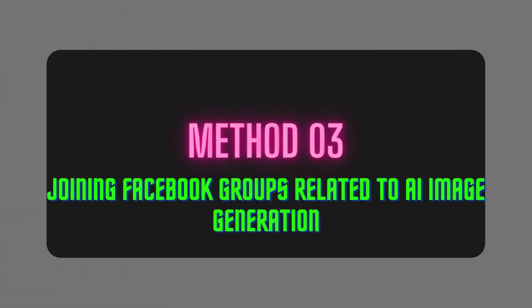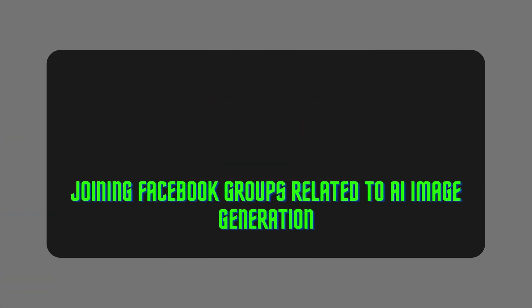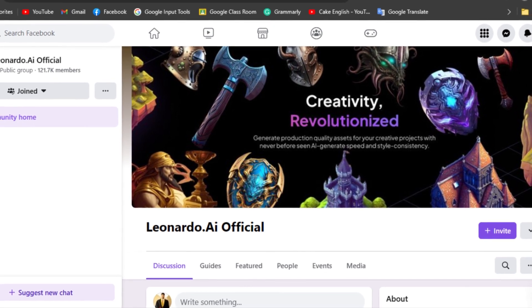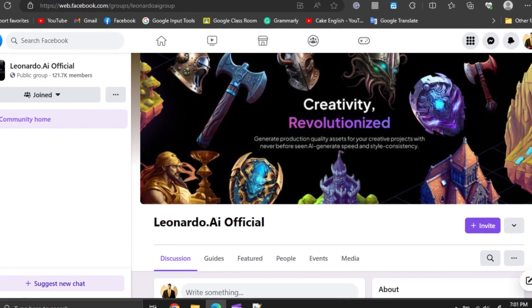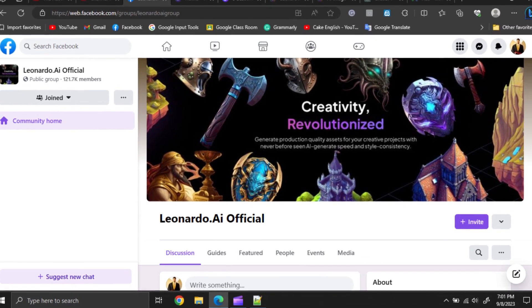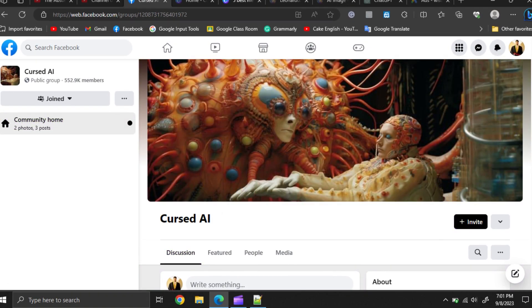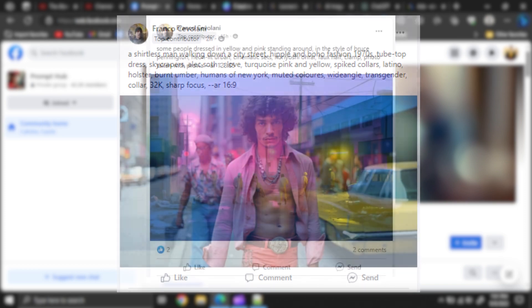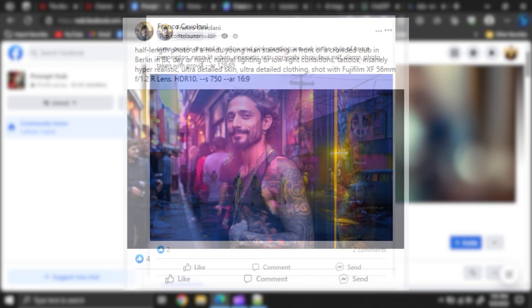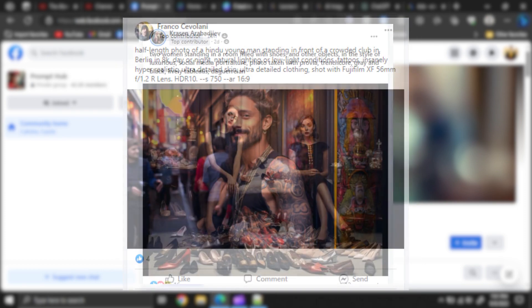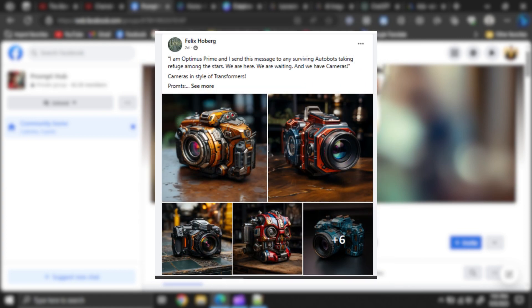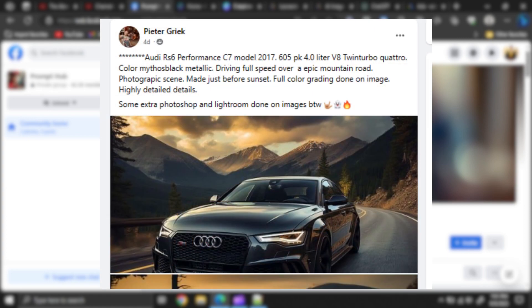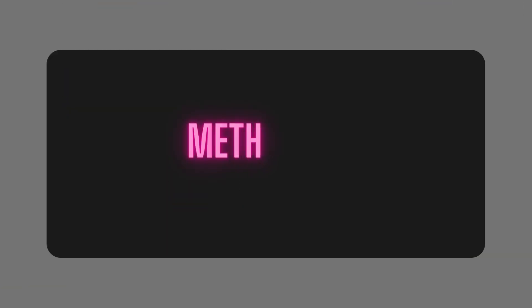Method number three, joining Facebook groups related to AI image generation. There are lots of Facebook groups related to AI image generation like Leonardo AI official group, Cursor AI, and Prompt Hub. Many designers share their creative designs with prompts, and you can learn a lot of keywords from those prompts. Also, you can copy their prompt and use them for your generations by editing those prompts in the way you need.